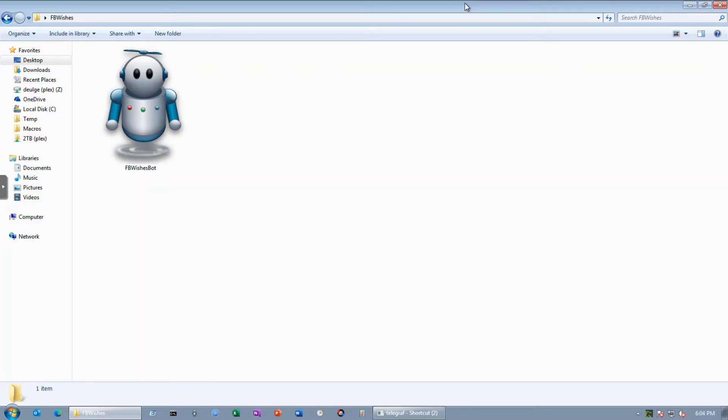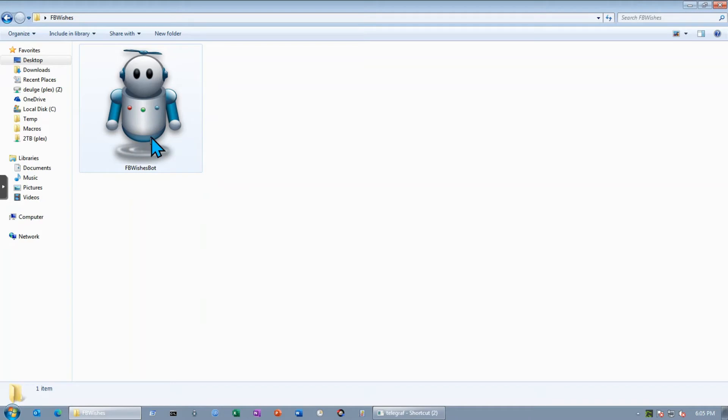Hello guys, welcome to another video. This video is going to be a bit different where I'm going to show you how a bot is going to wish my friends happy birthday on Facebook. Yes, you heard it right. I'm going to use a bot which I just created, and you can also do so.